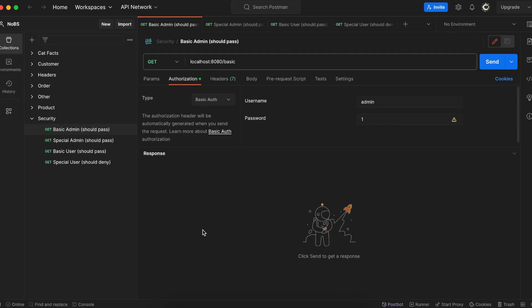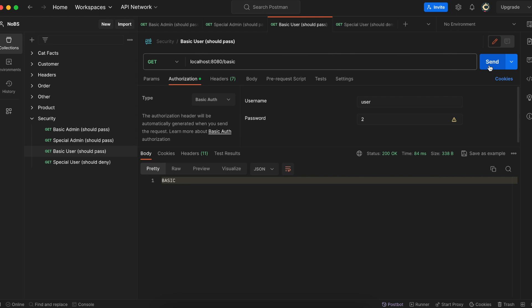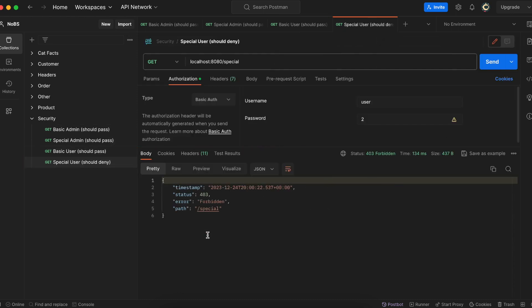Go ahead and run your project. Making our way over to Postman, we have four endpoints mapped out: one for basic admin, one for special admin, one for basic user, and one for special user. We're expecting three to pass, but the user should not be able to access the special endpoint. The first one passes, the second passes, the third passes, and as expected the fourth gives us a 403 Forbidden — the user cannot access the special endpoint because they do not have the correct authorization.